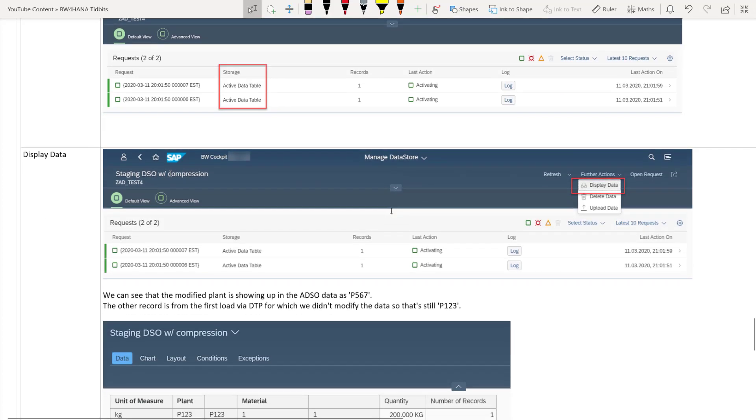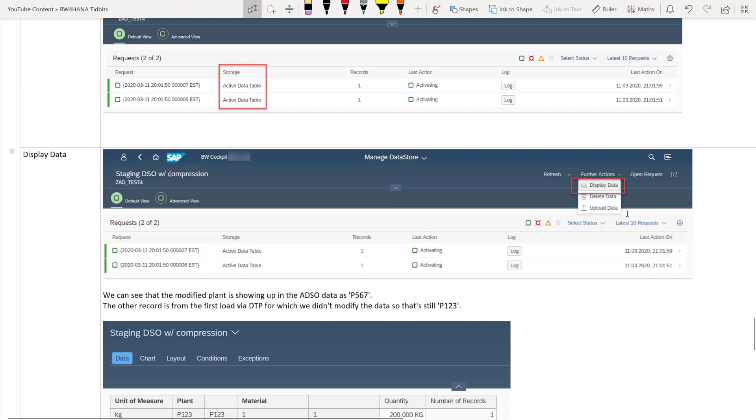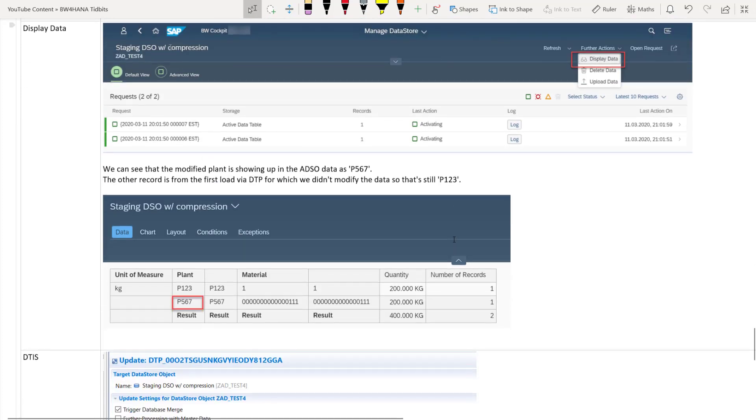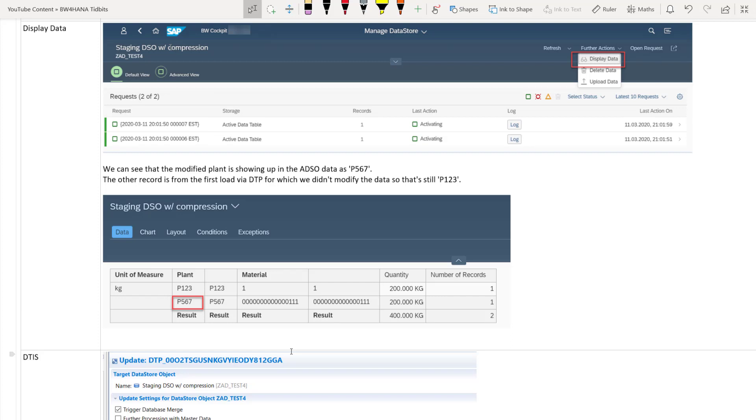And then the final step is to display the data to make sure that our modification has successfully moved to the active data table. You can again click on further actions and display data. So once you display data, you can see that in the data tab. The record from our modification is successfully visible P five, six, seven. And the first one, which is P one, two, three is the first load via the DTP, which we did not modify. We just modified the record records from the flat file upload. But you can do the exact same thing for the request loaded from the DTP. No difference there.